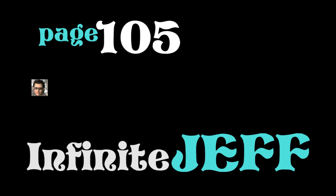That's right. Triple digits. Still happy with that. So, here we go, 105, Infinite Jeff.